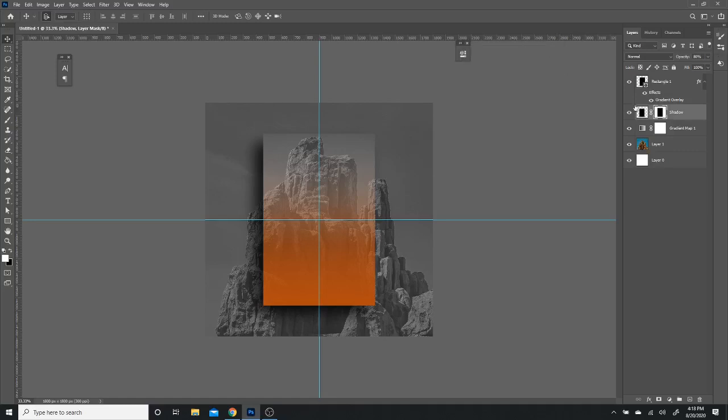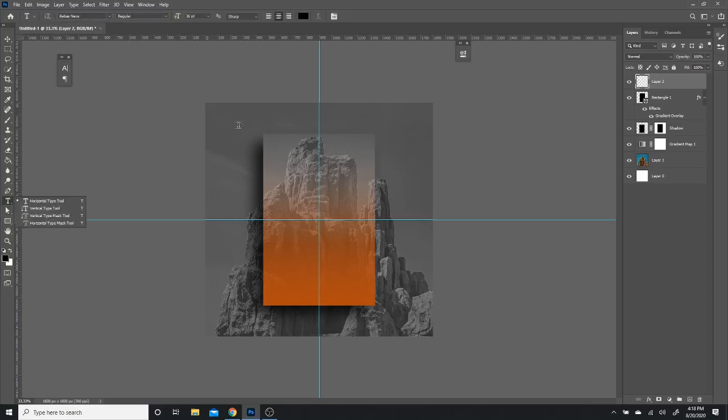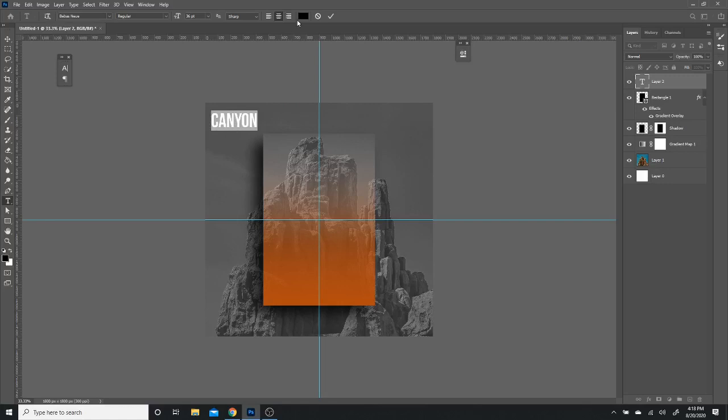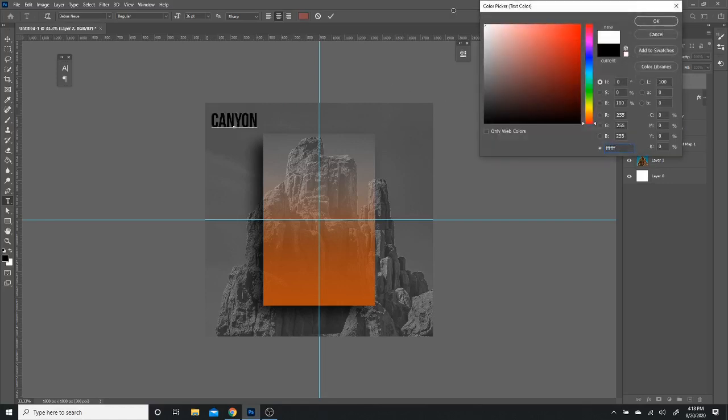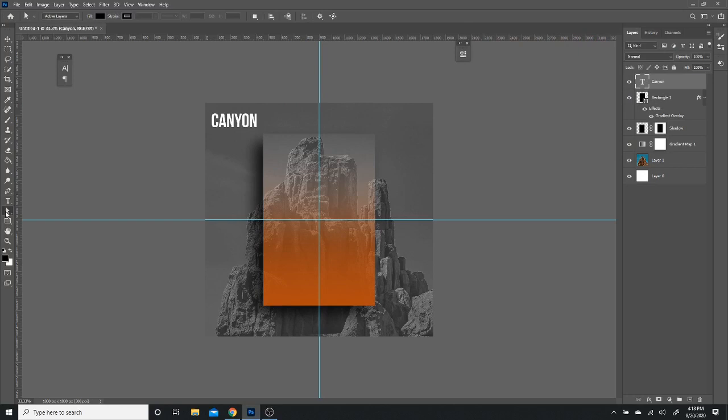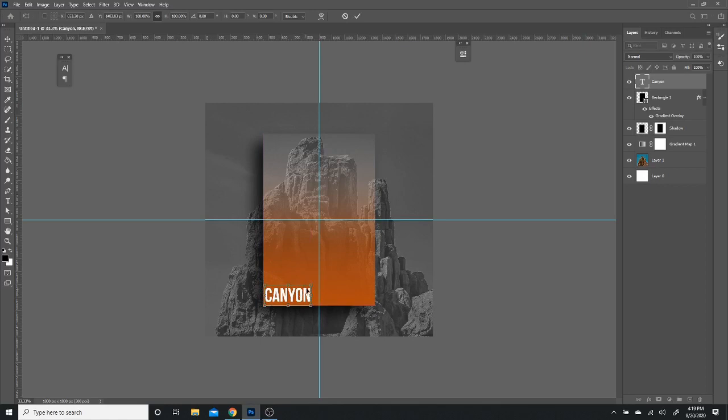Lastly, all we're going to have to do is just add text. So I'm going to create a new layer above the rectangle and the fonts I'm going to be using, I'm going to be using one called Bebas New, and I'm just going to write Canyon. And I'm going to select all of this and just make sure it's white. And I'm going to hit Control T so I can just move it around. And I'm just going to make it a little bit bigger.